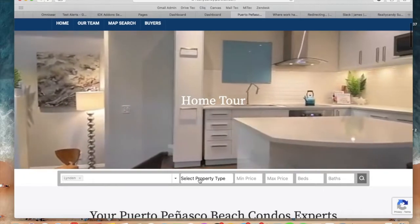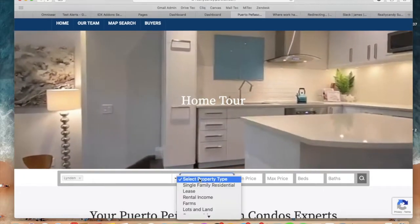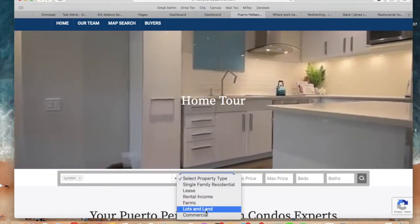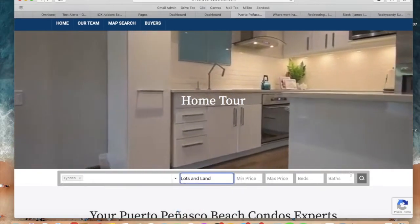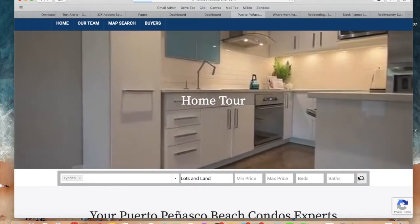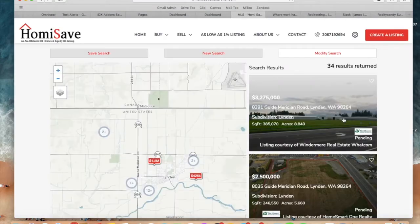They can also change the property type to be something else — for example, lots and lands. They will only be seeing lots for sale.